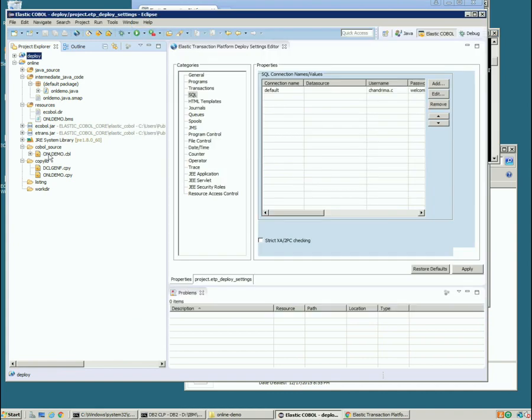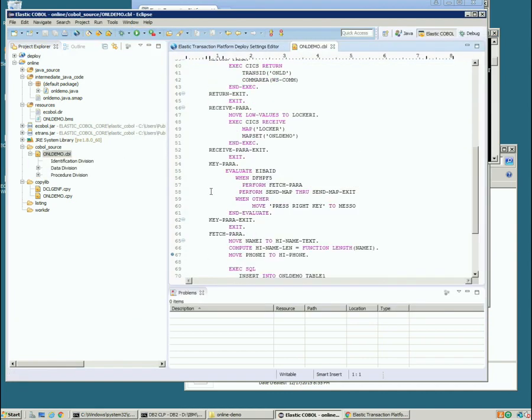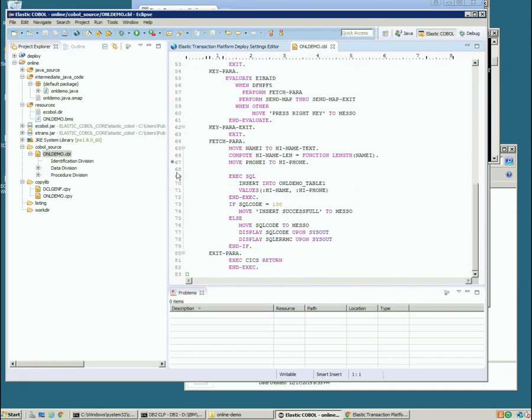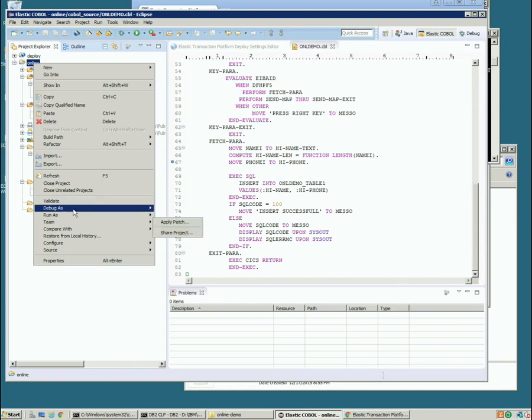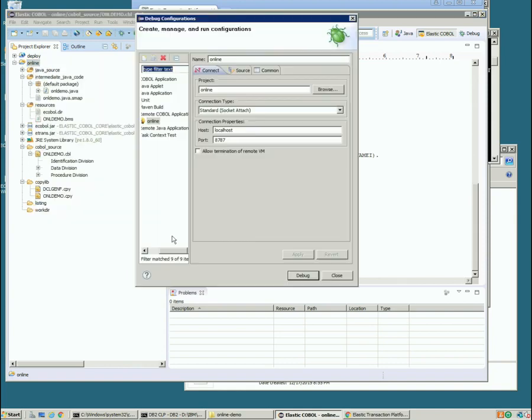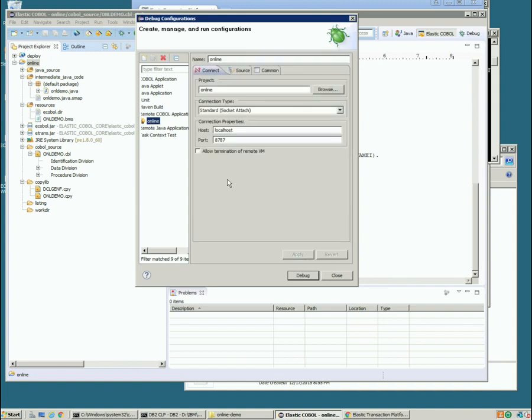So in order to debug this let's go set a breakpoint in our application. In fact we've got one set just before the exec SQL. In order to debug this we right click our project and we're going to debug it with a new configuration. I've got one set here ready to go. It's actually a remote COBOL application type. You can just see it there. I created one called ONLINE.